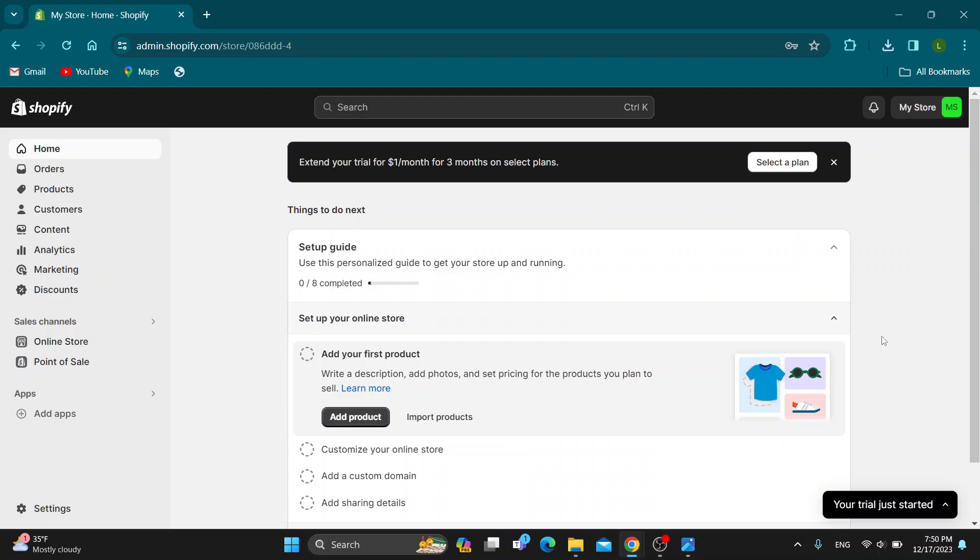Hey everybody, what's up and welcome back to today's video. Today I'm going to show you how to fulfill orders on your Shopify store. This is a very simple thing to do, so make sure to watch this quick and easy video till the very end and follow my steps correctly so you can make sure this works the same for you. Let's get straight into it.